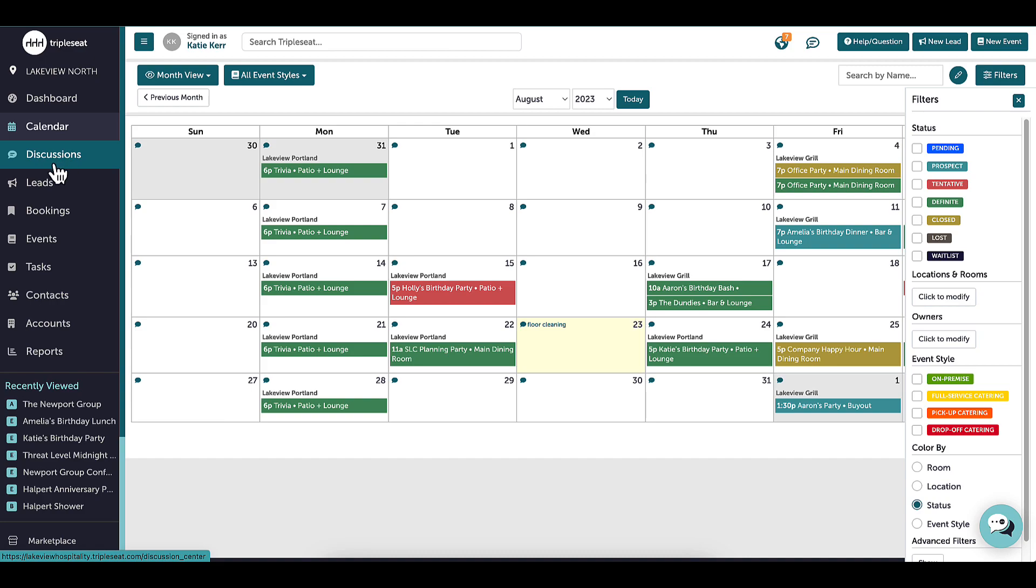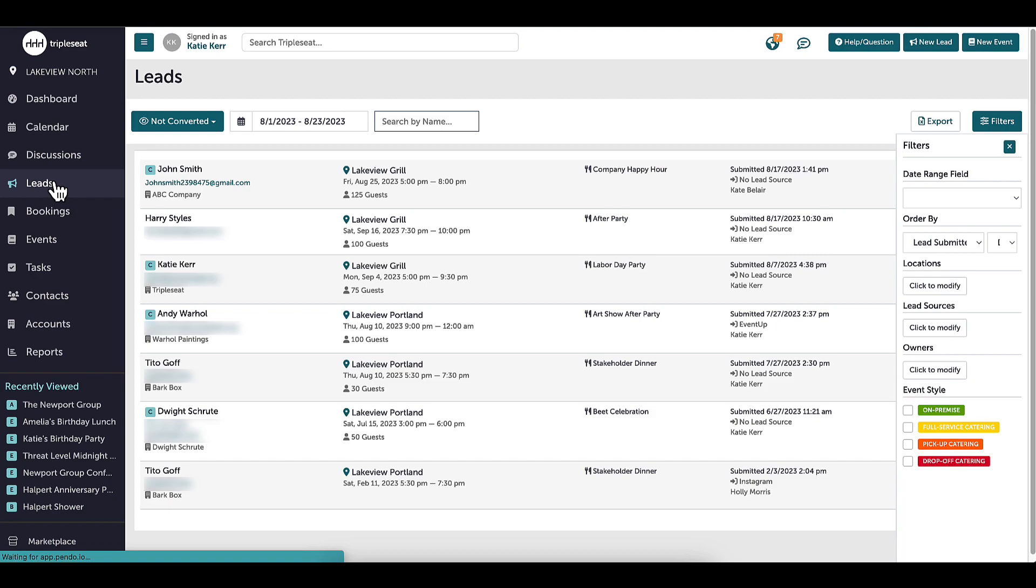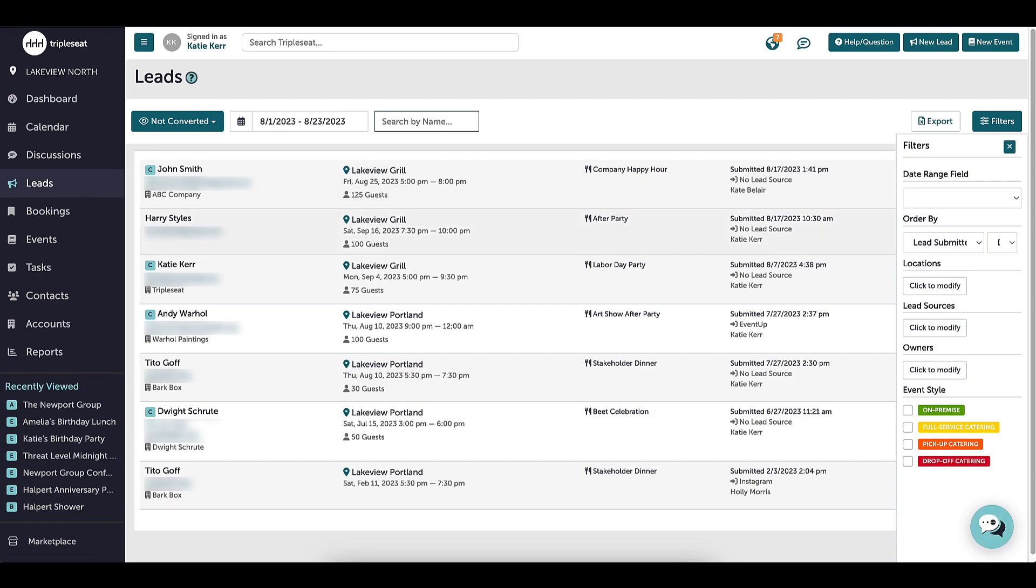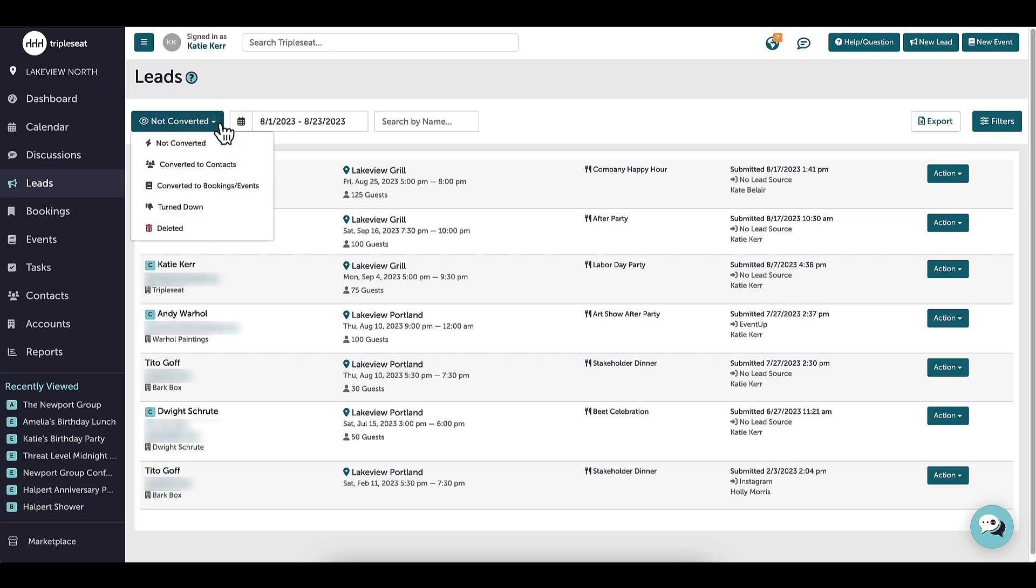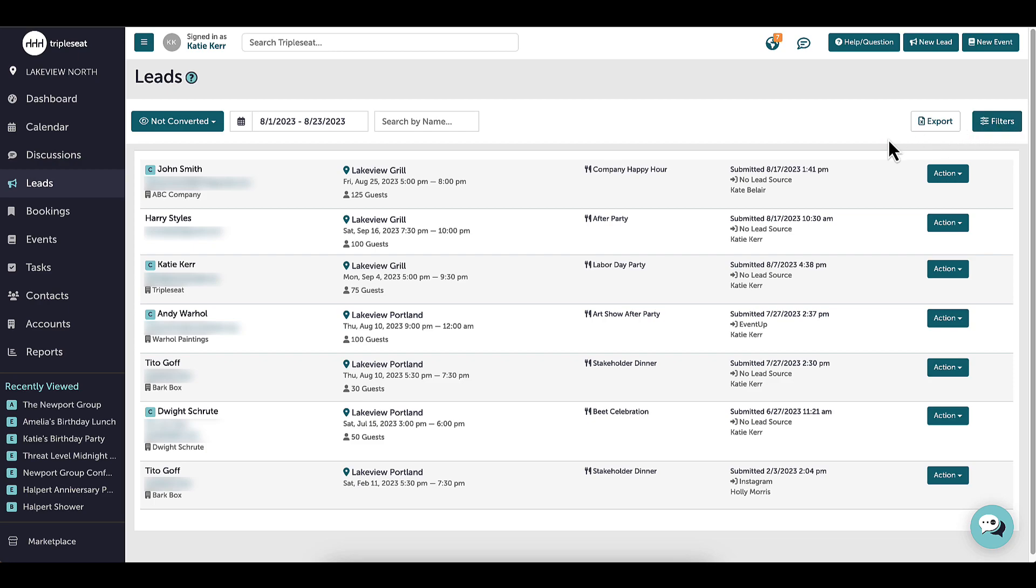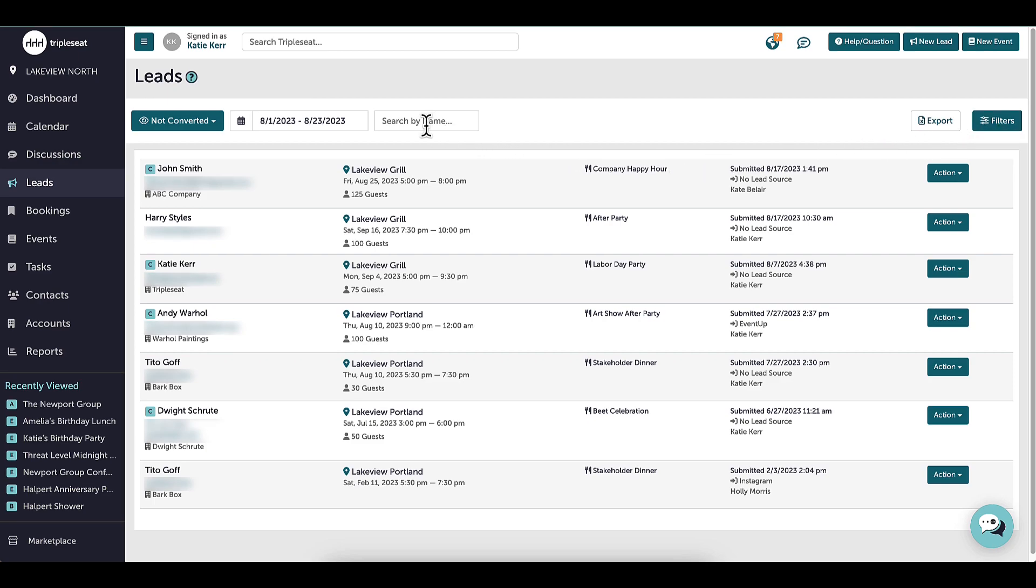Next, I will go down to leads. Here is where all my leads live, including the new ones that I see on my dashboard. I can filter by converted or not converted leads, date range, or further drill down the leads I am looking for using this filter button. I also have the option to search for a specific lead if I type in a keyword here.